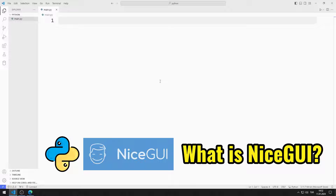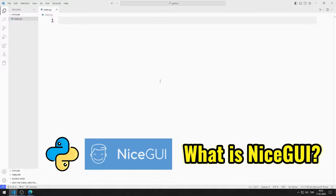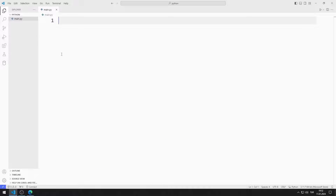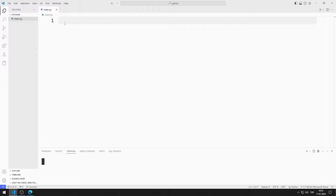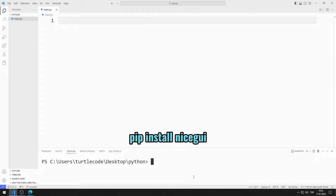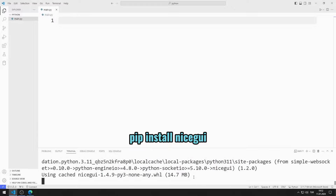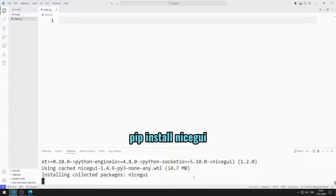Now let's learn how to install the NiceGUI library. I open a new terminal. You can install the NiceGUI library using this code. The installation process will be completed shortly.